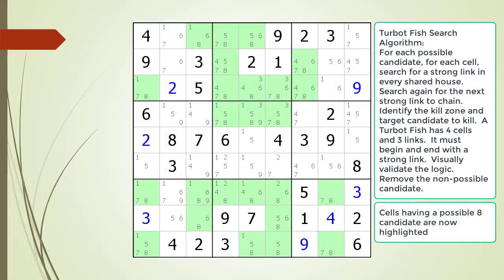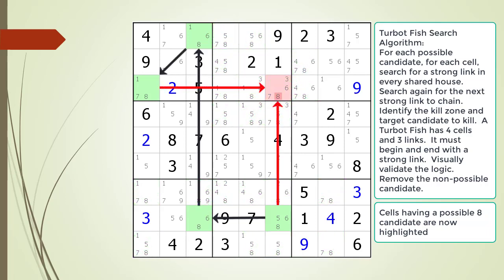Consider the Sudoku in progress. All the cells having a possible 8 candidate are now highlighted. Pause the video and find the TurboFish within the puzzle: identify the 4 cells, the 3 links, the kill zone, and the target candidate to kill. Here is a hint — the first link in the chaining sequence is now shown. Pause the video and find the rest of the TurboFish. Here is the solution.